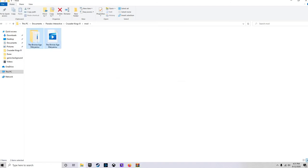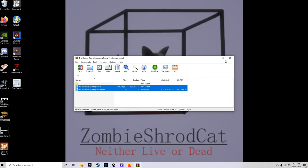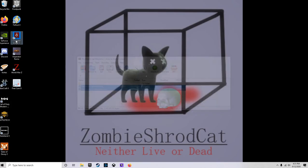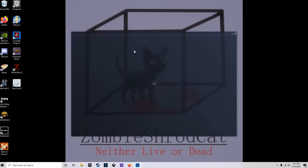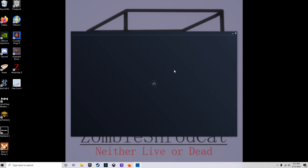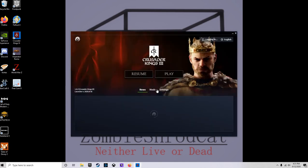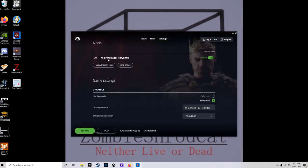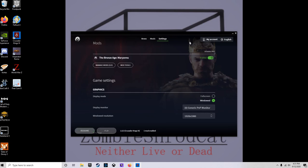All right, we got that set up. Exit out of this, exit out of this. Crusader Kings 3 mods. All right, it's got the little hard drive picture, it's up there, it is enabled.